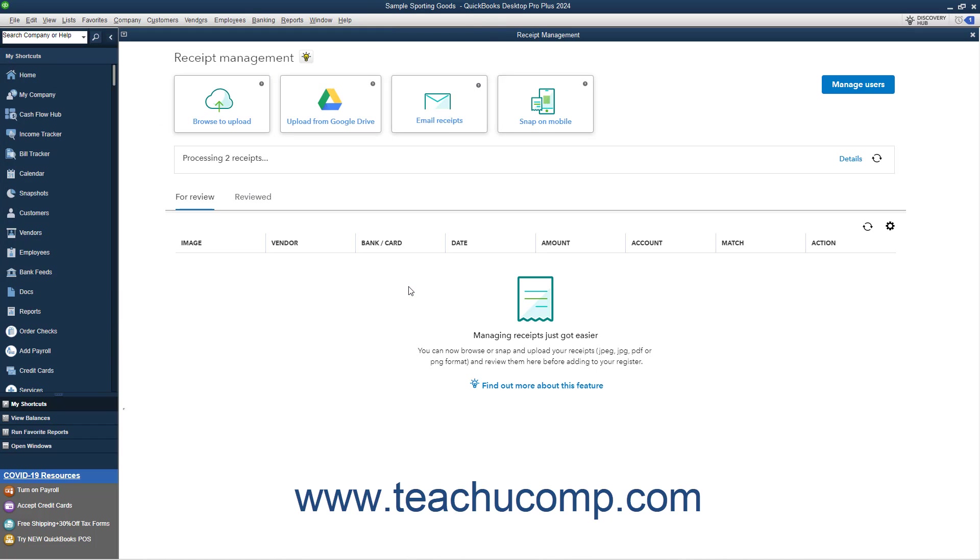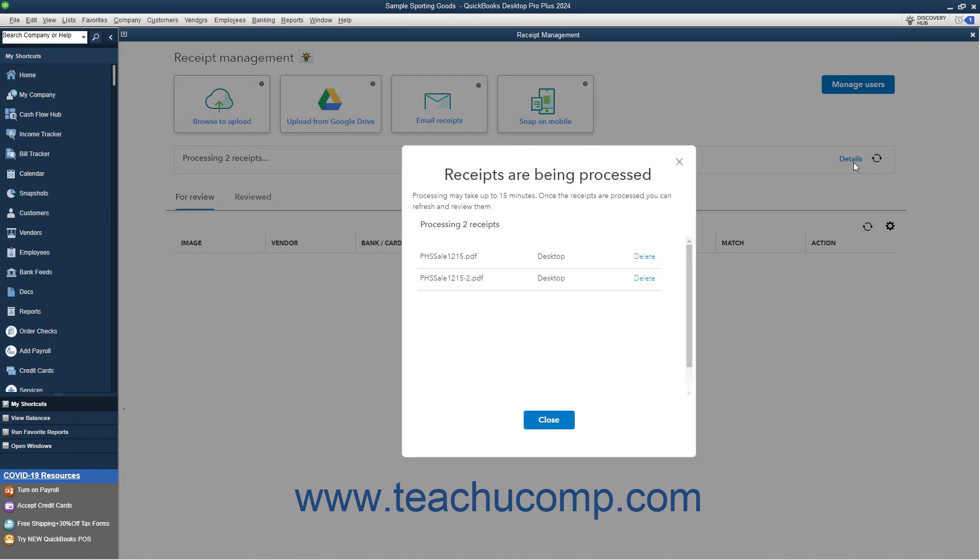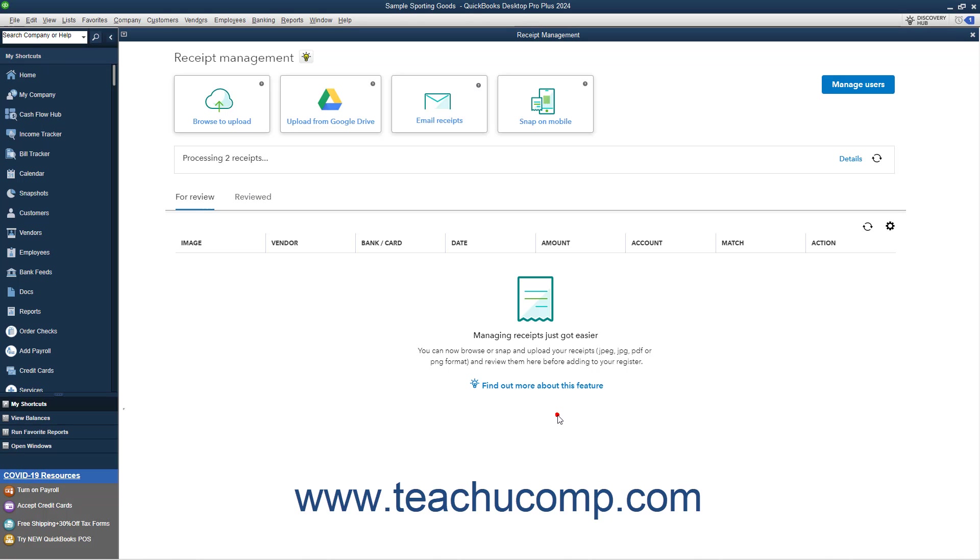After uploading the receipts, the receipts are then processed by QuickBooks, which may take up to 15 minutes. A message box appears at the top of the Receipt Management window to note this. You can click the Details link here to view the progress if desired, and then click the Close button in the window that opens to close it when finished. You can also click the Refresh button to refresh the list if needed.